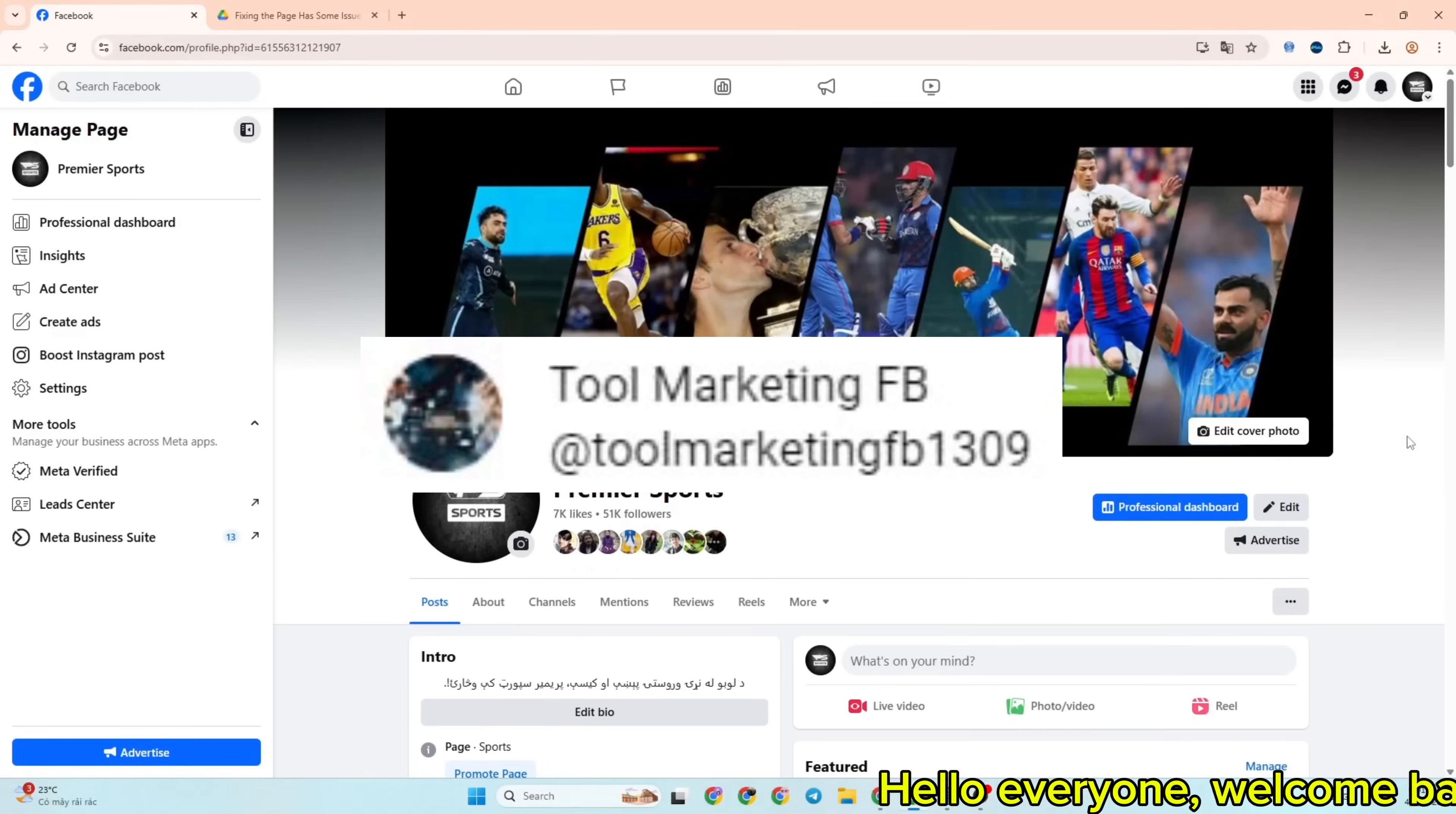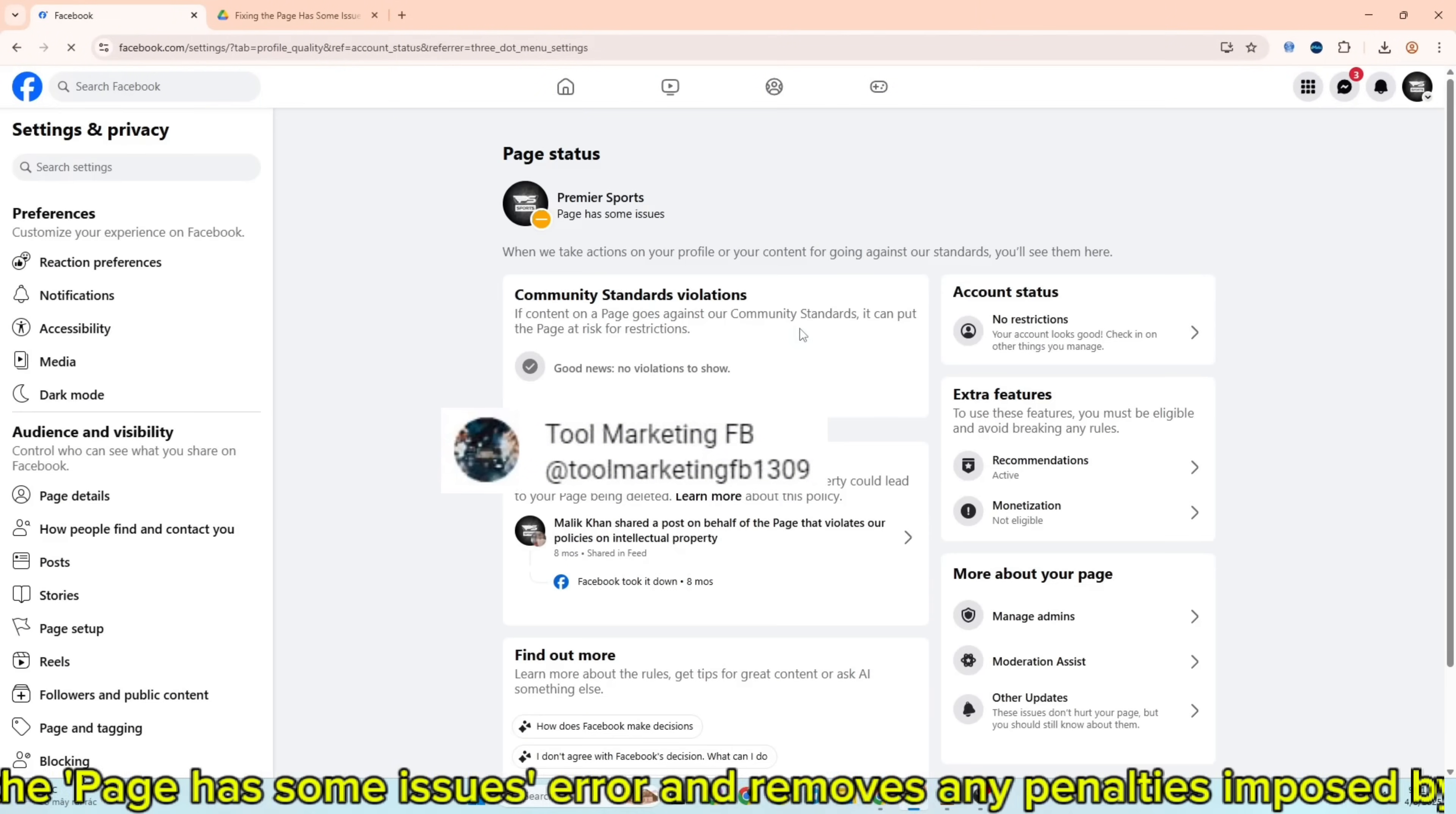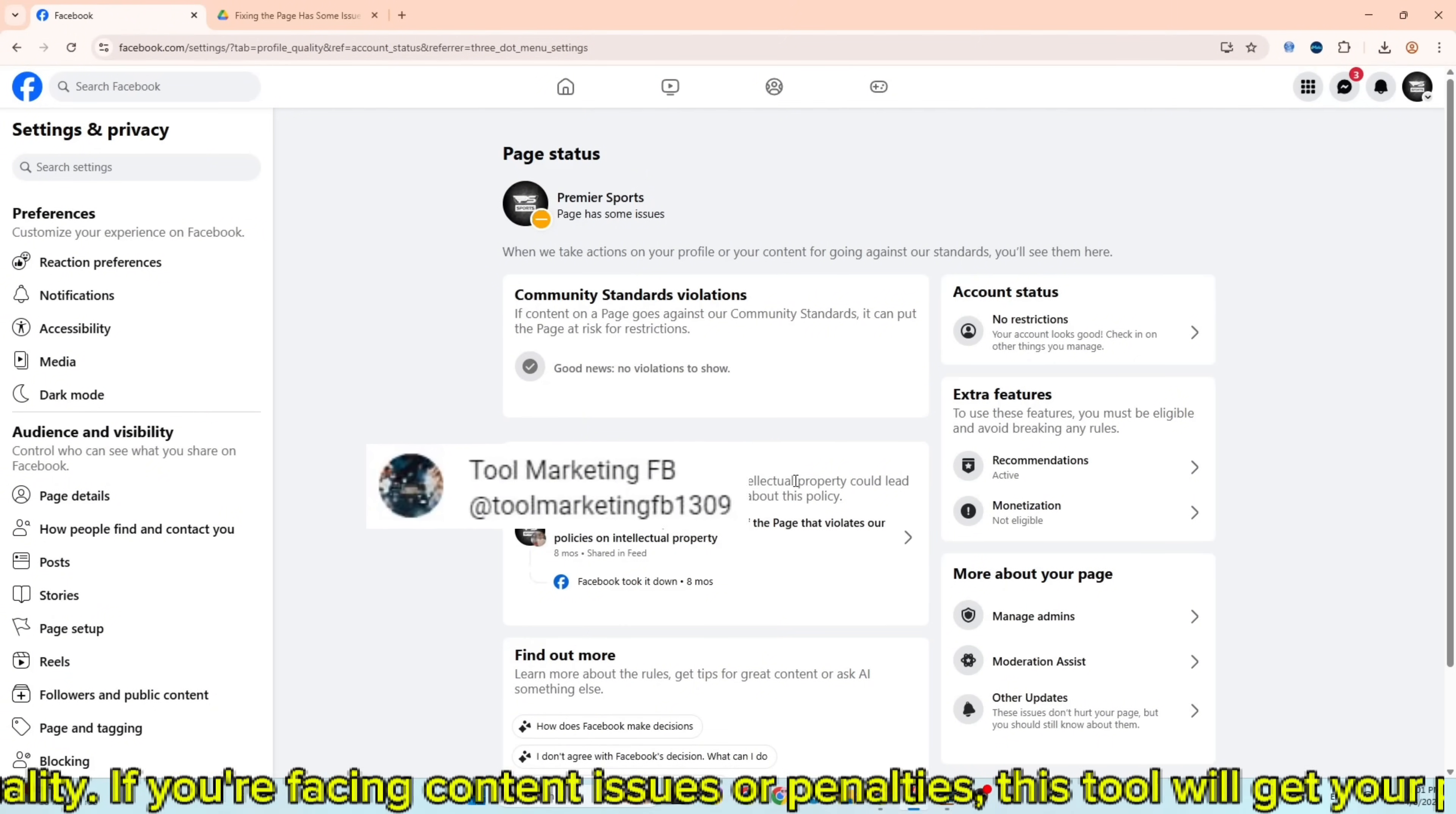Hello everyone, welcome back to my channel. Today I'm excited to introduce an extension that helps fix the 'page has some issues' error and removes any penalties imposed by Facebook, restoring your page's quality. If you're facing content issues or penalties, this tool will get your page back on track.